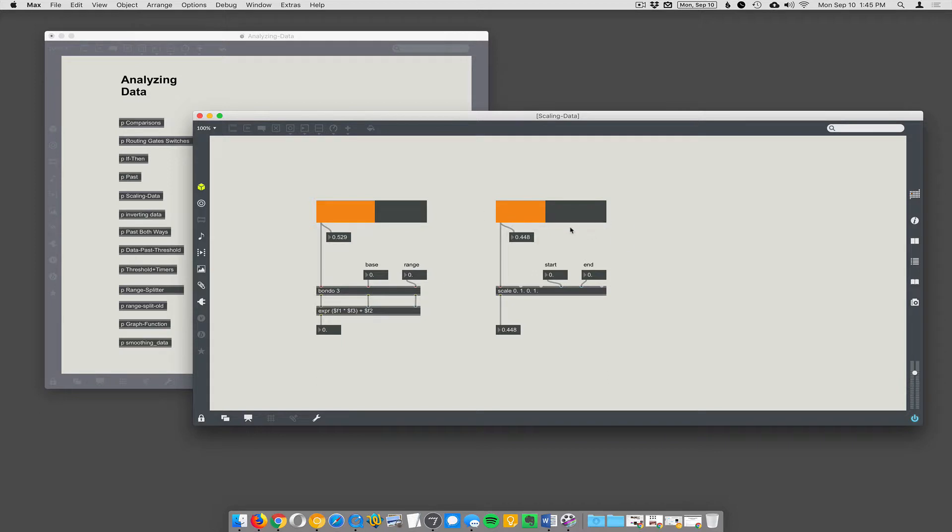And I don't mean going into the settings of the slider and changing the range of the slider. I mean once the data is there, it's given to you, how do you scale it to a different range?